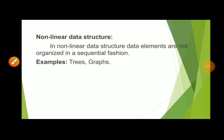Hi students, this is Nagalakshmi, lecturer in computer science. Yesterday I discussed the concept of linear data structure examples. Now I am going to explain the second type of data structures, that is non-linear data structures.